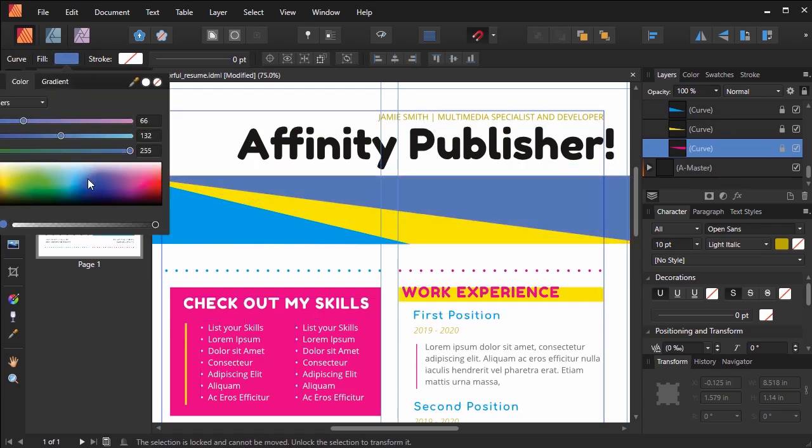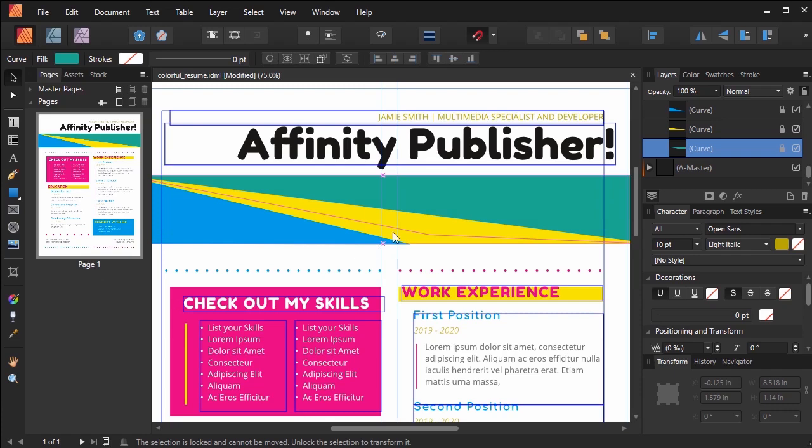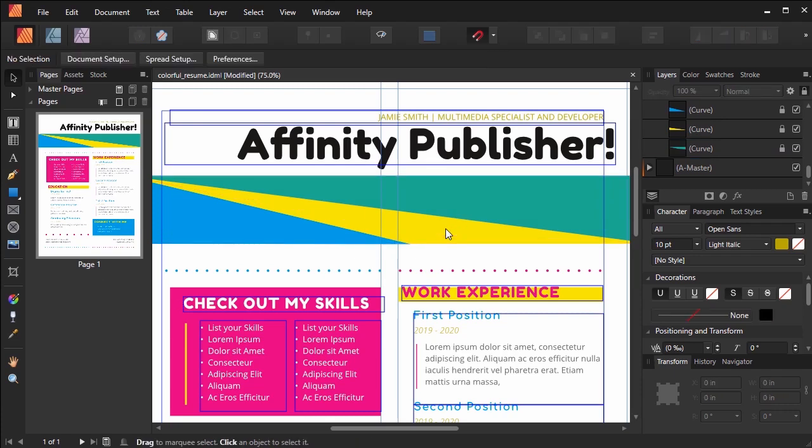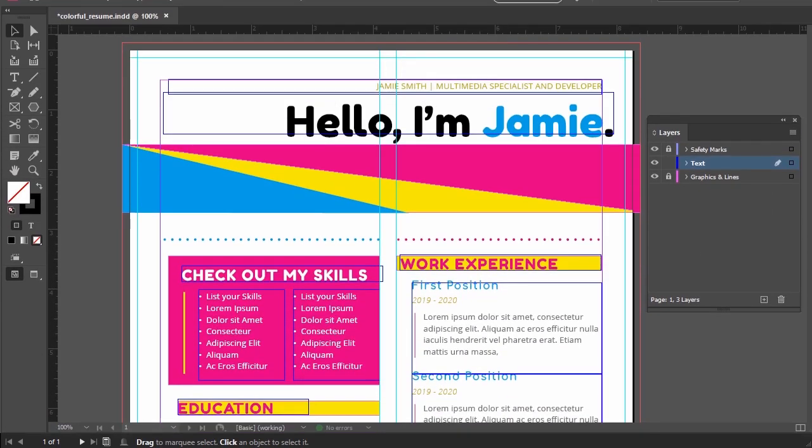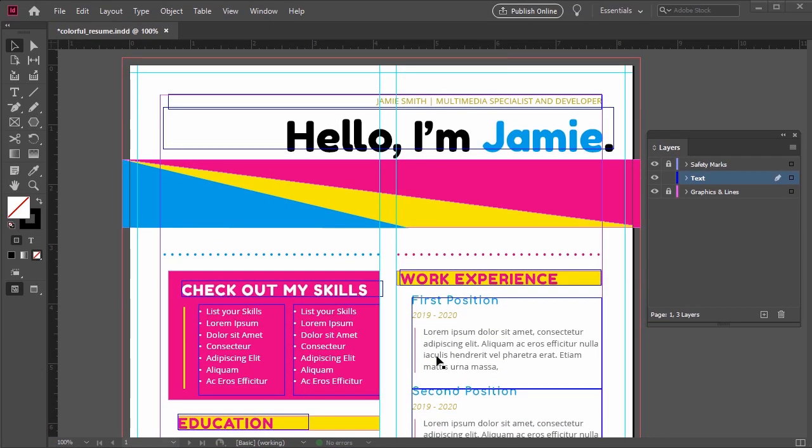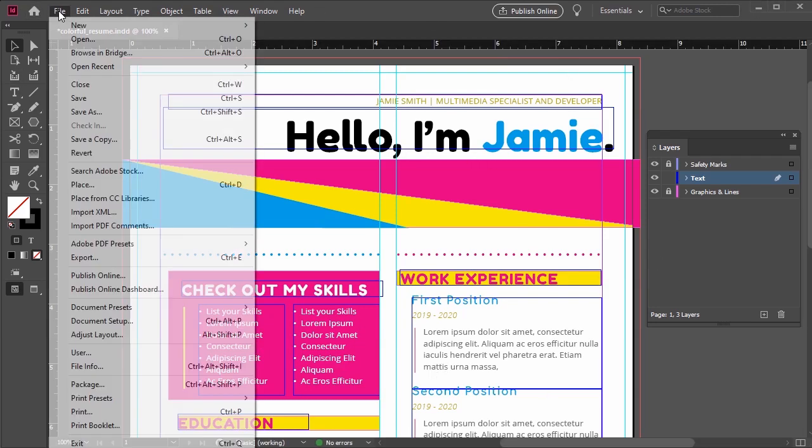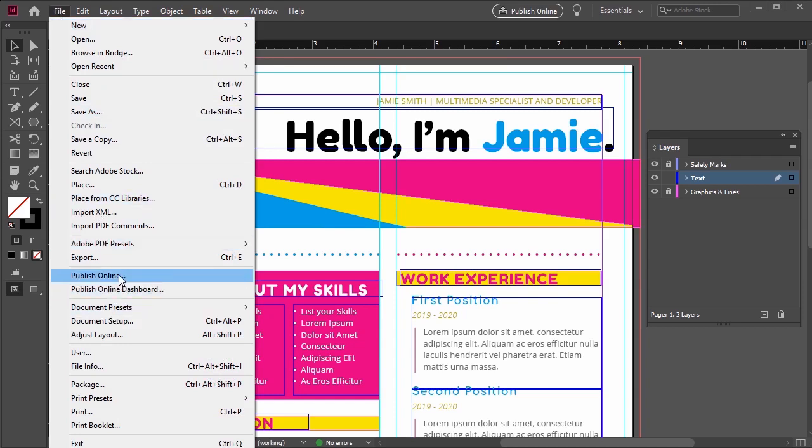How to export an IDML in Adobe InDesign so we can get it into Publisher. Looking at Adobe InDesign, we have two very similar methods. Make sure you have your InDesign template or document open. Then let's go to File, Export.